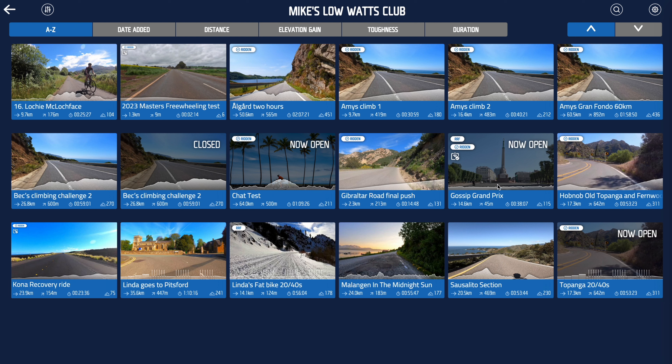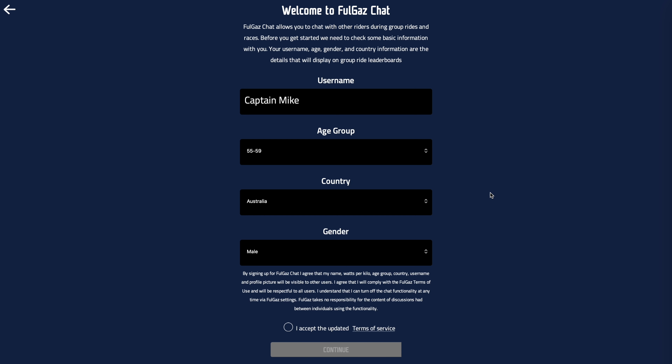Once you've updated FulGaz, you'll be able to start using chat. To get that going, pretty simple — just pick a group ride. We have one here, and when you try to ride or press the chat button, FulGaz will then take you to the chat onboarding screens and either set you up, or you can decline there.